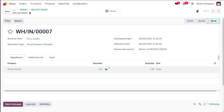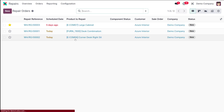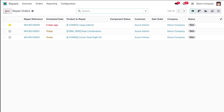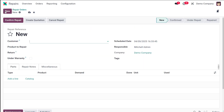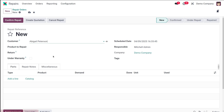The next step is to create a repair order. Once the damaged product is back, you create a repair order to track the repair process. Go directly to the repair module, click New to open a blank repair order form, then select the customer who will receive the repaired product — I'm choosing Abigail Peterson.